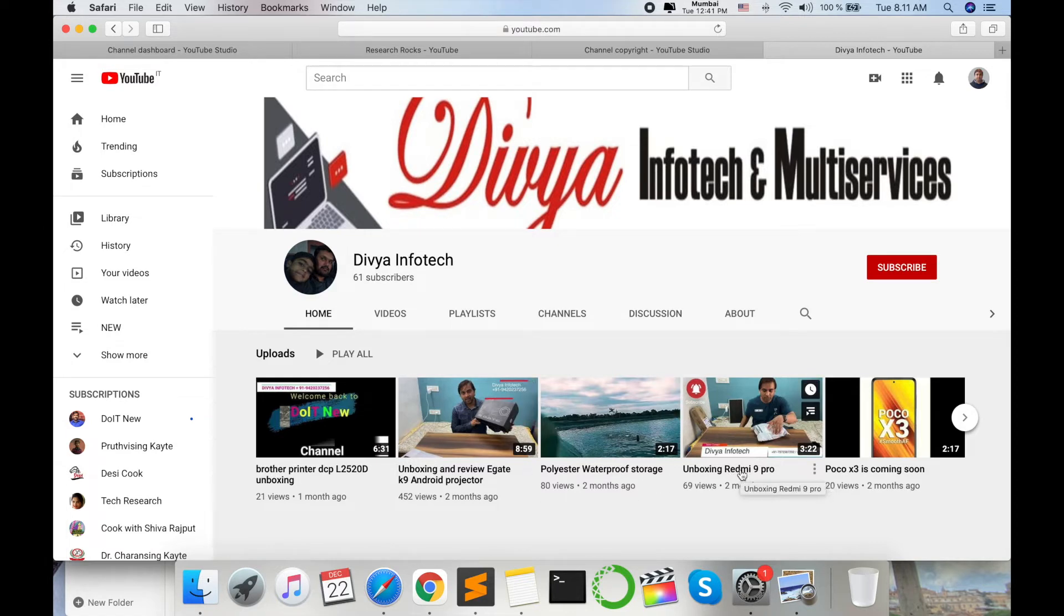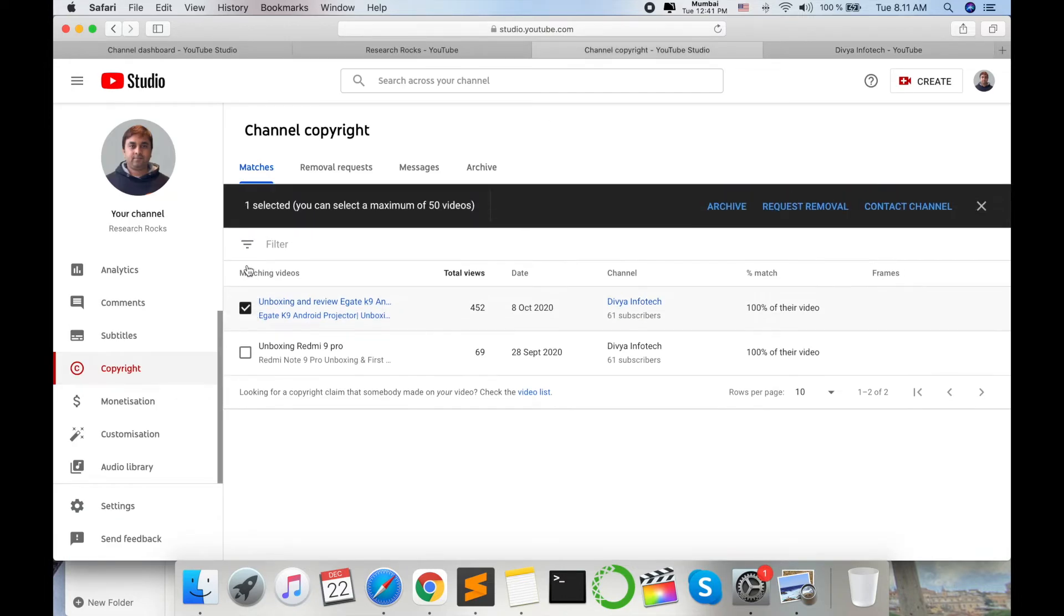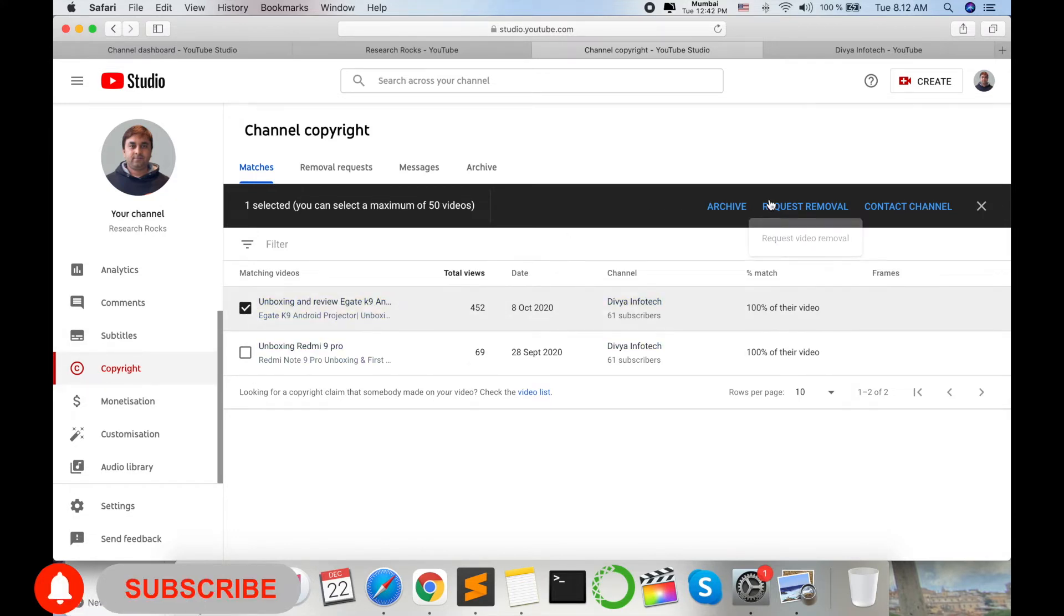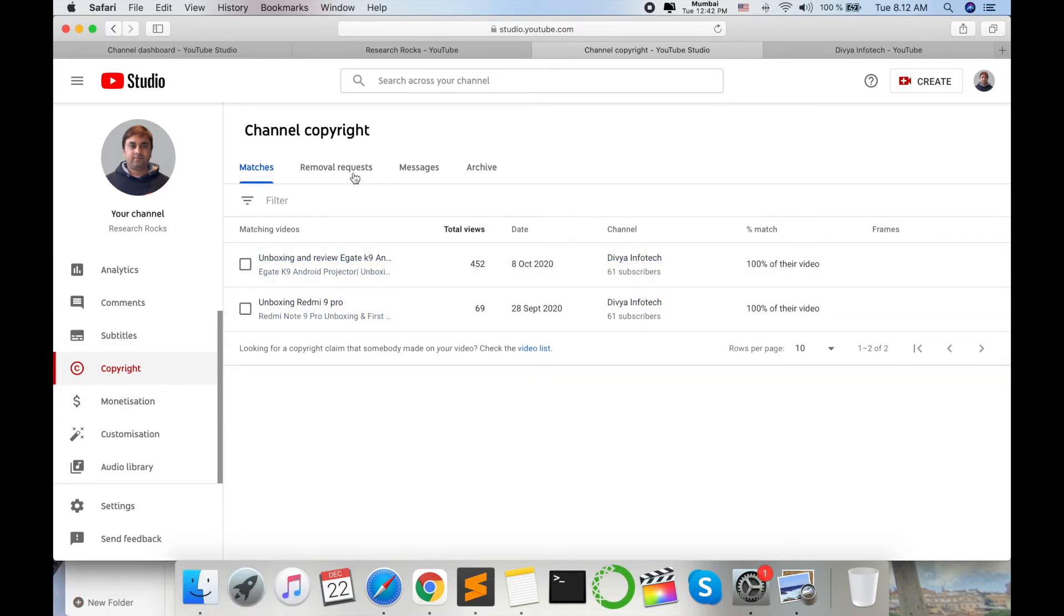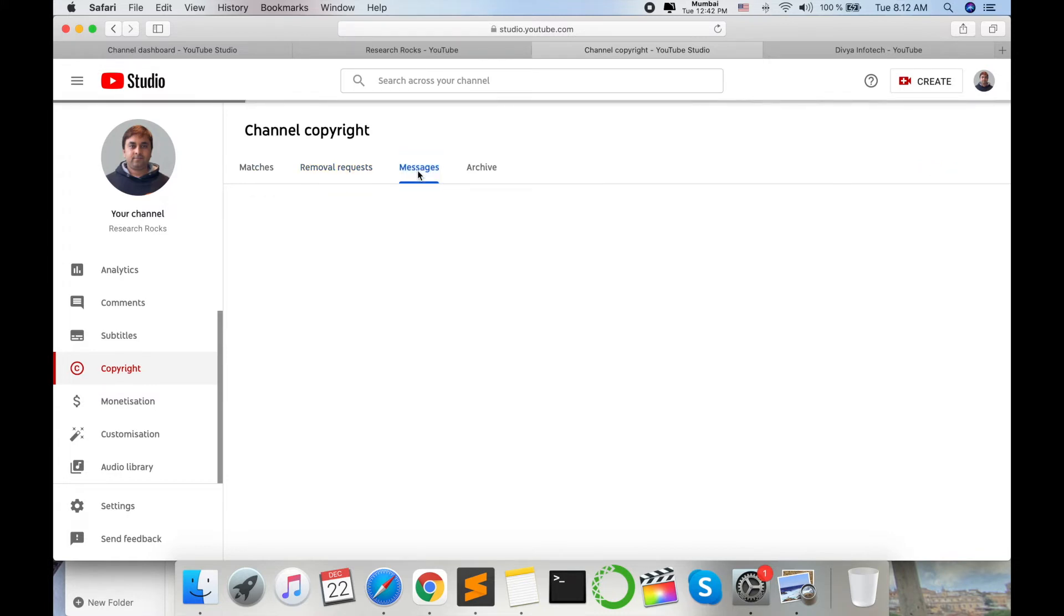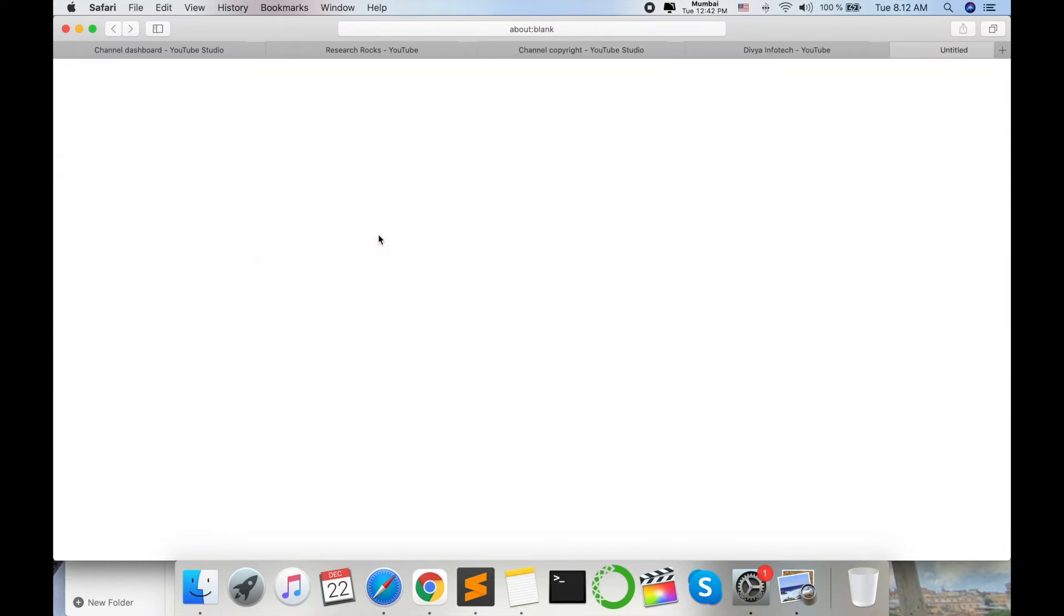Two videos he uploaded to his own channel. So how to deal with this particular? Suppose, for example, I select this one. Request remover or contact channel. You can directly contact the channel. You can select any options. Send him a request. Suppose I am already sending one request like removal request and message.